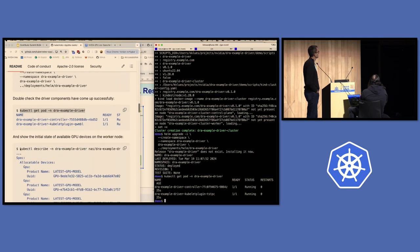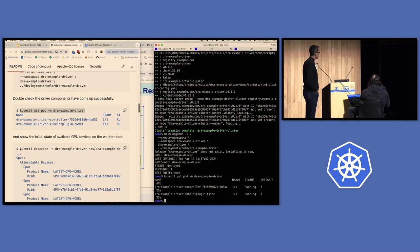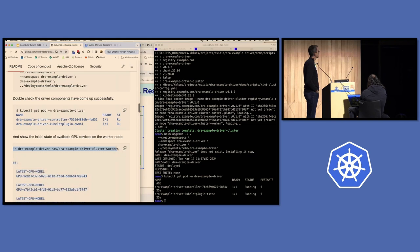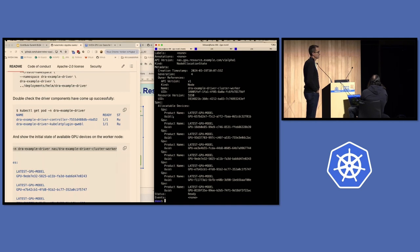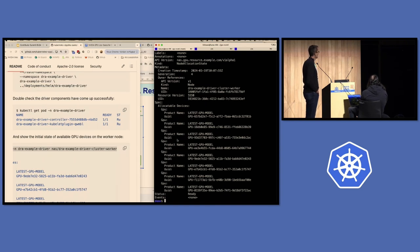In the opaque parameters model, the communication between the controller and kubelet plugin to advertise resources and allow allocation is completely custom to the driver you've implemented. In this example driver, the name for what we've built is called the node allocation state, or NAS for short. Printing out the current node allocation state, you can see there's a section for allocatable devices. Our example driver operates on a set of generic GPUs where the only attributes are the product name and UUID. As the kubelet plugin comes up, it advertises this as a custom CRD called the node allocation state.